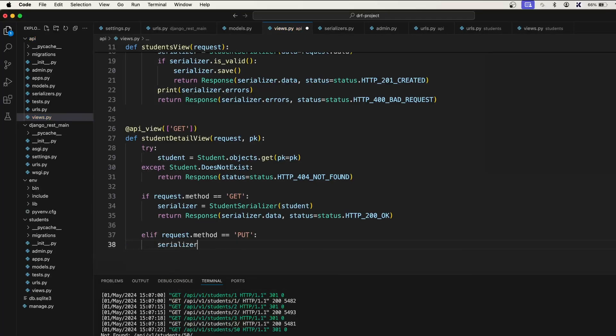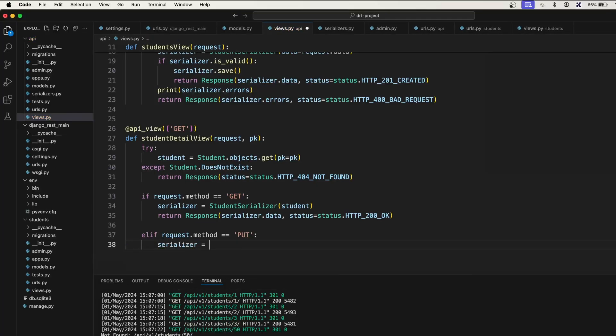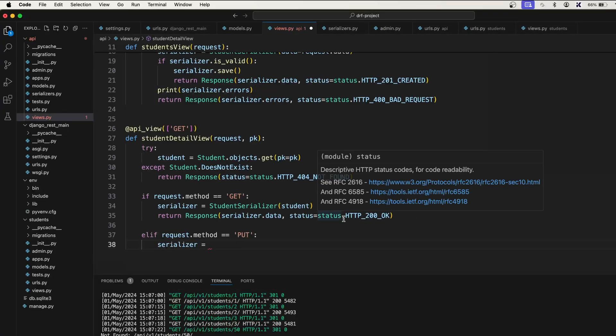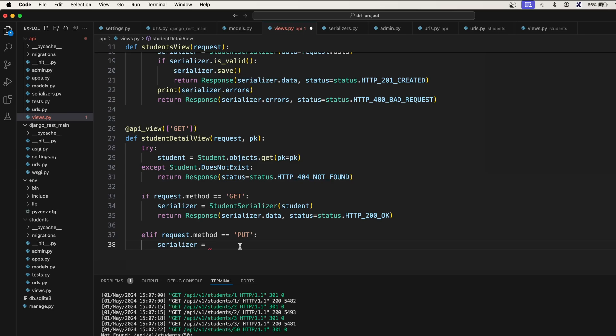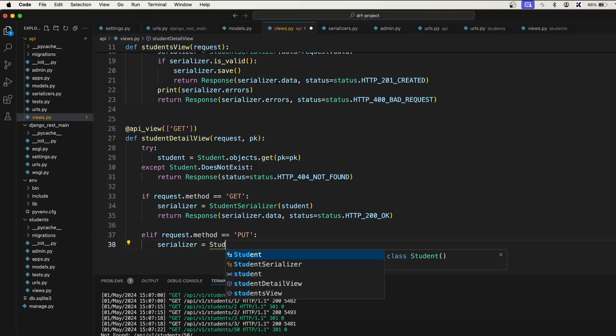And serializer is equal to... This time what we need to do is we need to actually update the data. Update the data means we need to accept the new incoming data. I'll show you how.